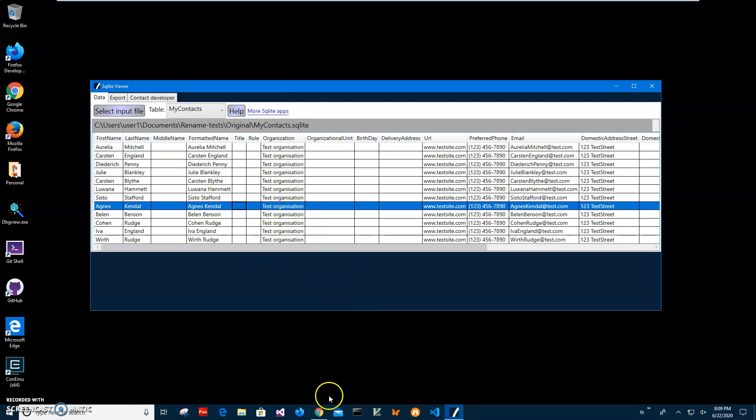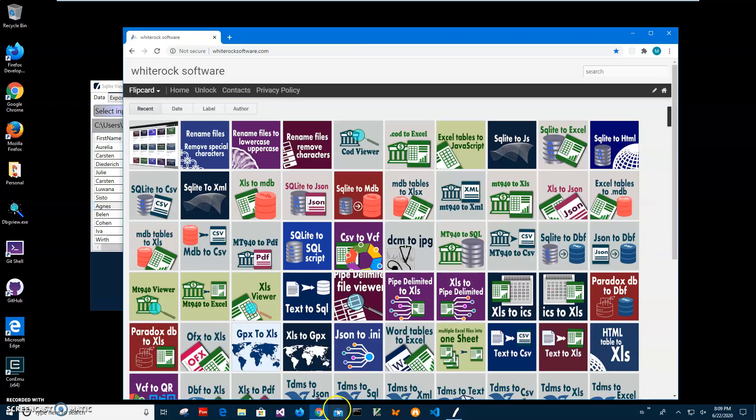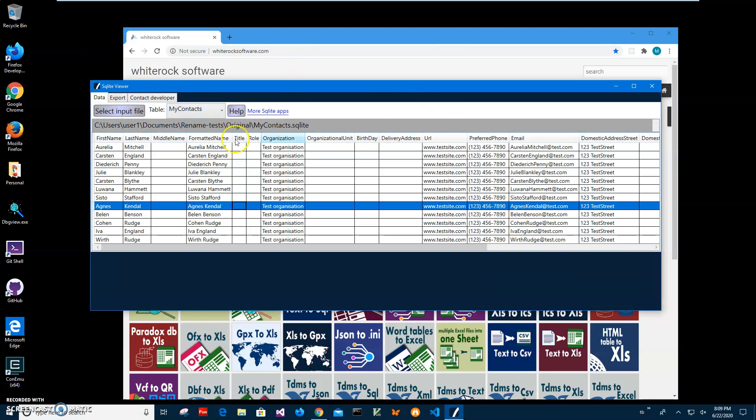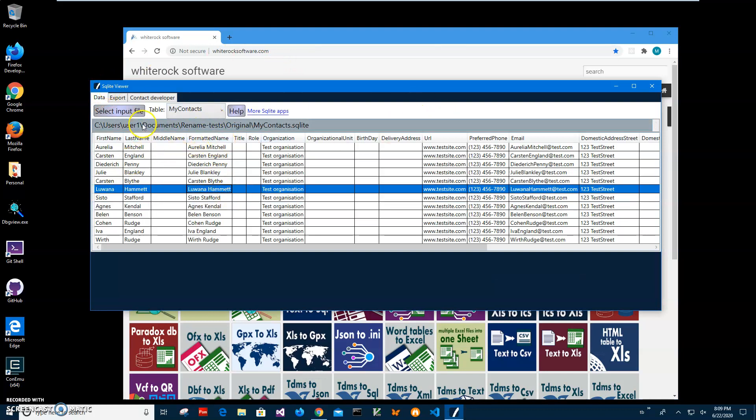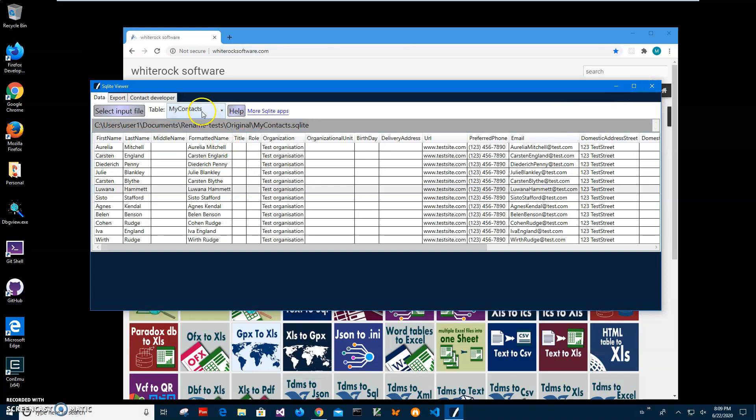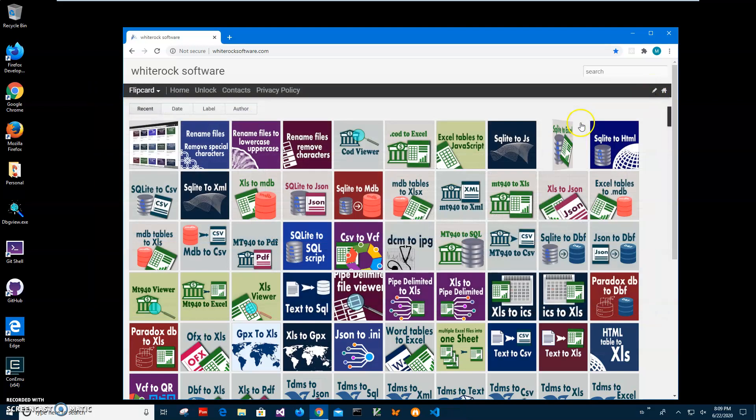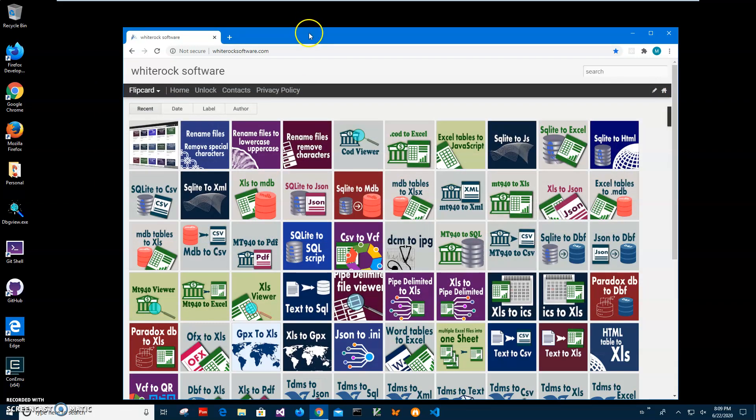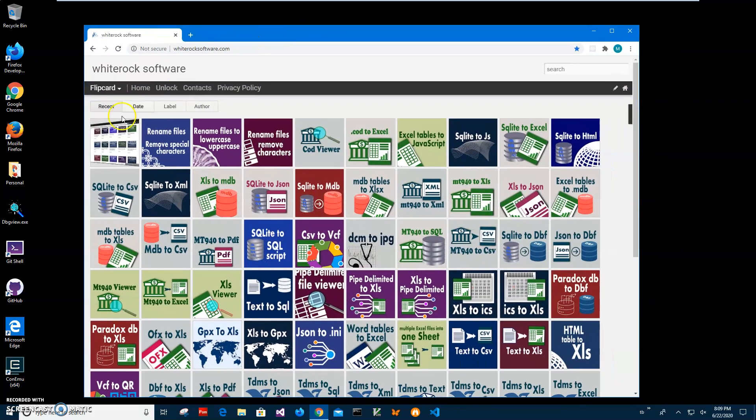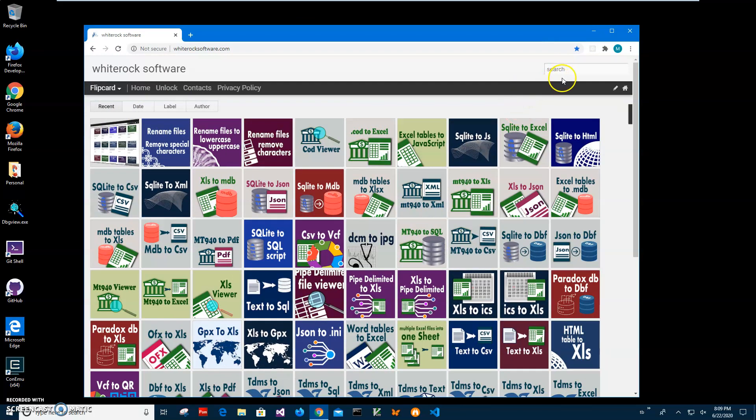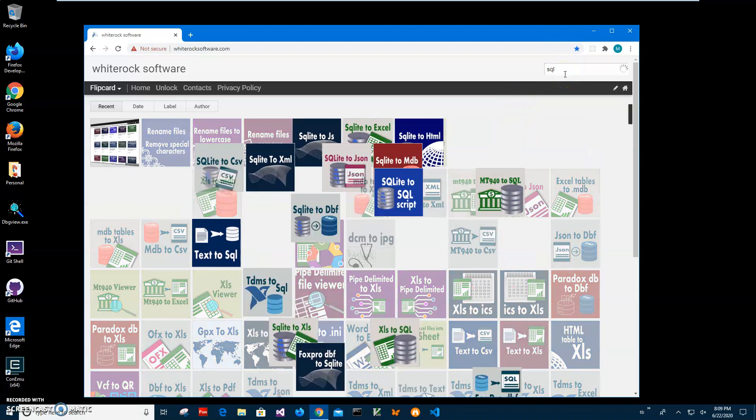So basically this SQLite file contains only one table, my contacts, and this is the data in this table. I can close it now. This is my website. I will leave a link to this site in the description. To find the app, I will type SQLite, click on search, and type SQLite.